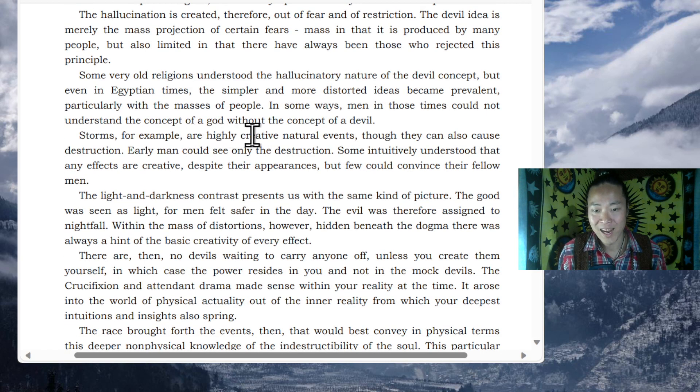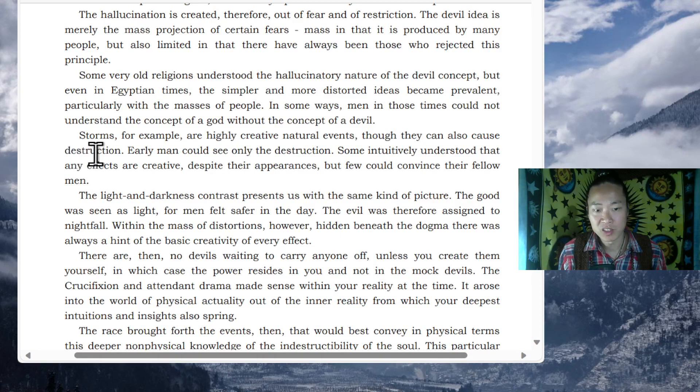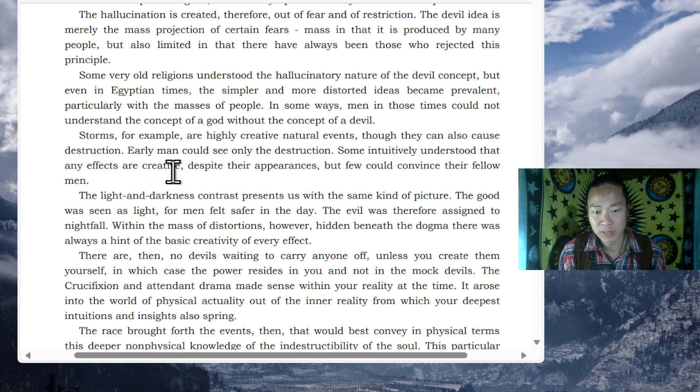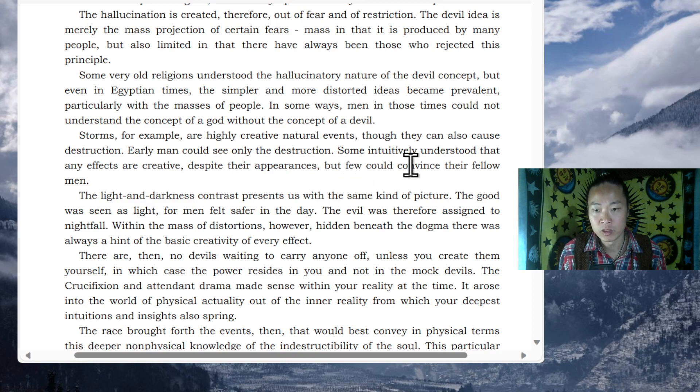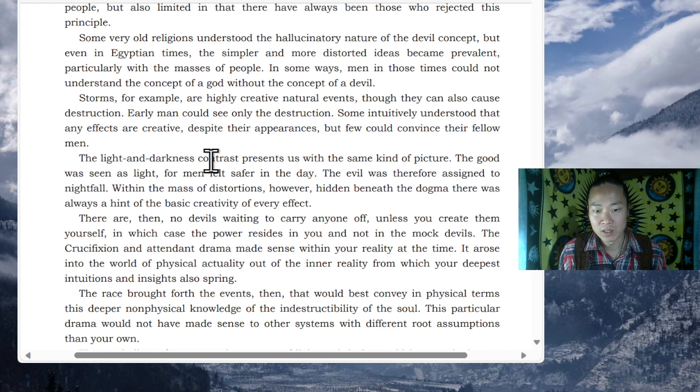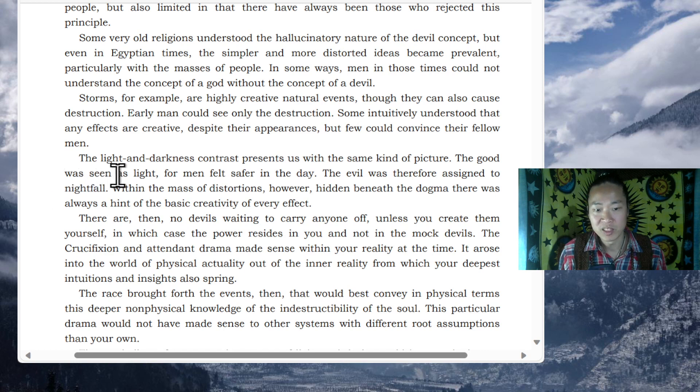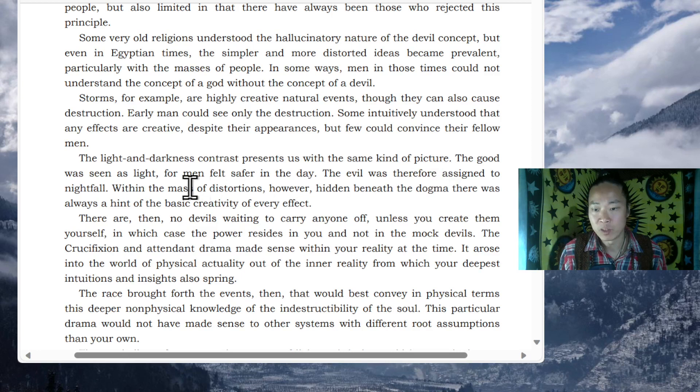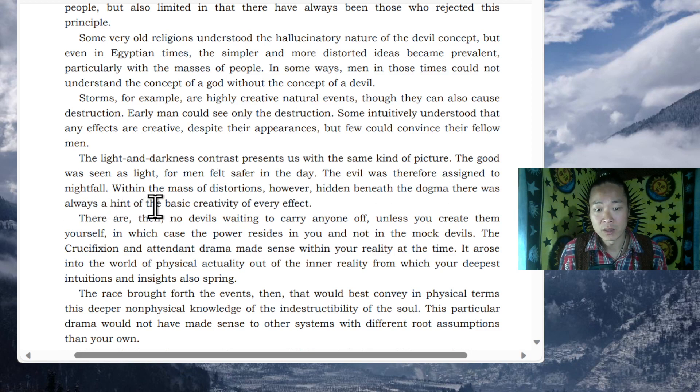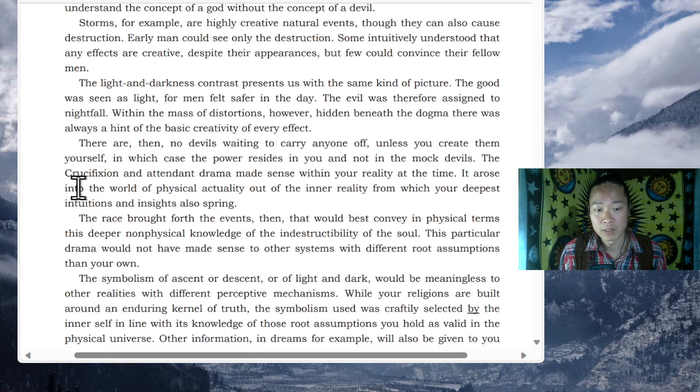Storms, for example, are highly creative natural events. Though they can also cause destruction, early man could see only the destruction. Some intuitively understood that any effects are creative despite their appearances, but few could convince their fellow men. The light and darkness contrast presents us with the same kind of picture. The good was seen as light, for men felt safer in the day. The devil was therefore assigned to nightfall within the mass of distortions. However, hidden beneath the dogma, there was always a hint of the basic creativity of every effect.